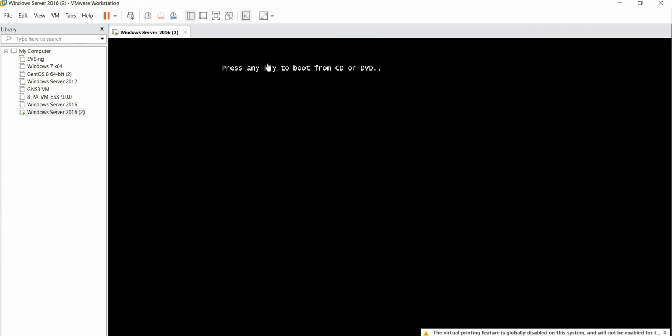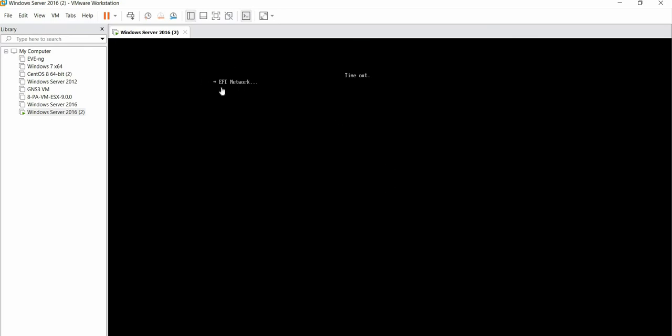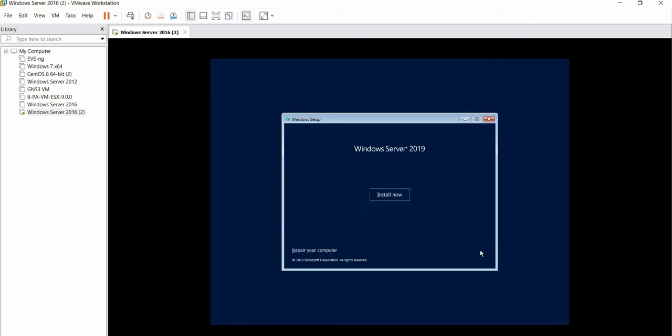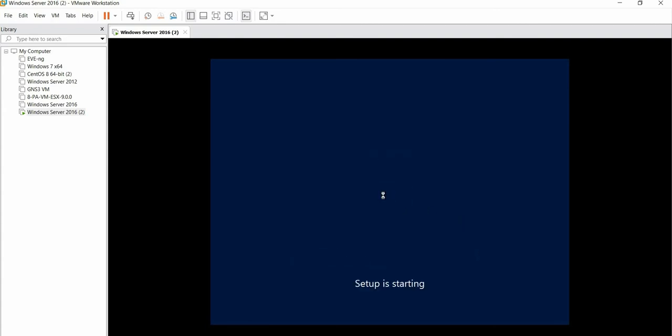This is the screen which is popping up now. Just wait for a while as it starts loading. I am pausing this video. We will see on the screen that this is the Windows Setup screen. We'll leave all the language, time, and settings by default. Click on Next. Now click Install Now. This is starting up, just wait for a while.